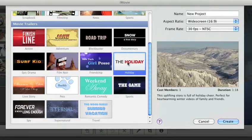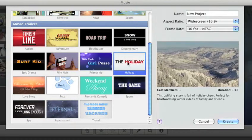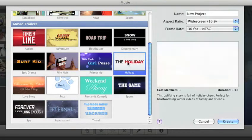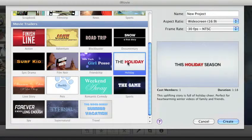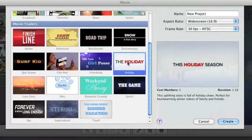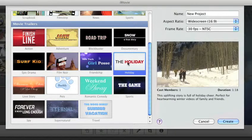They're pre-made with titles, transitions, and musical scores recorded by the London Symphony Orchestra.